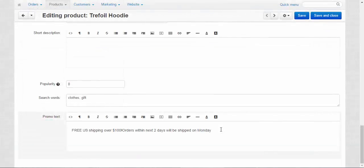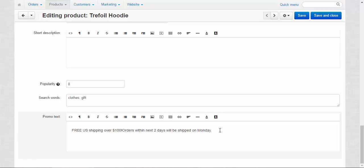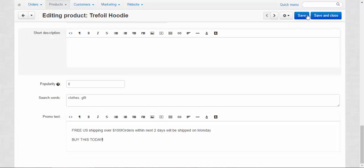And the last one setting for today is the promo text. The promo text is the text located at the right side of the product's page. Let me enter something and I will show you. Okay, just... buy this today. The call to buy. Save.